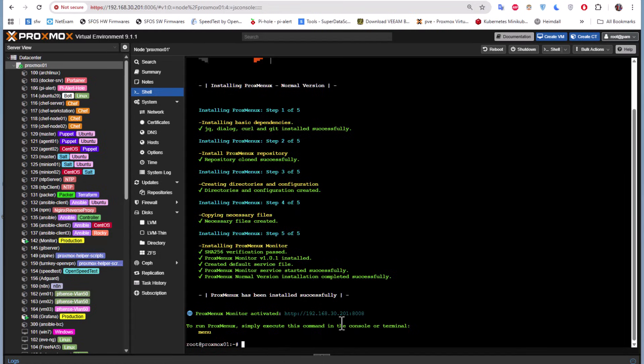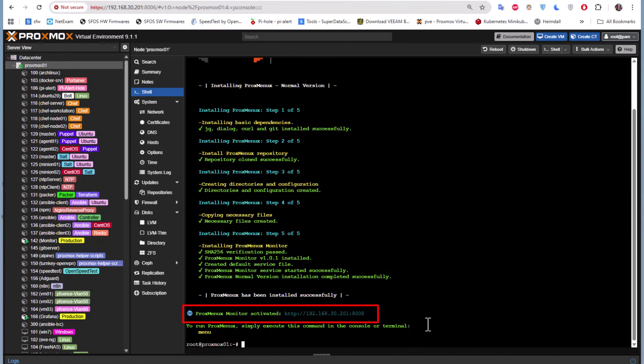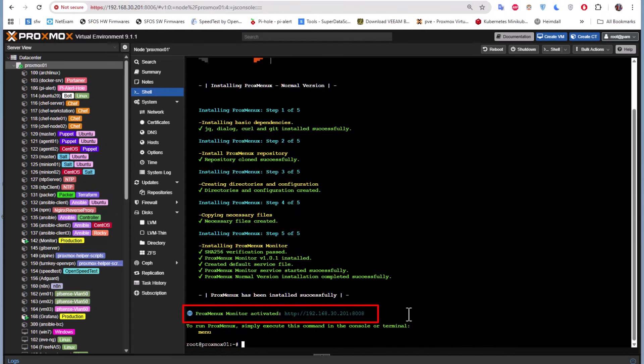Here it has given us the link to get to this ProxMenu tool. As I told you, it will run on port 8008. You will notice it's using HTTP and not HTTPS, so the traffic between your PCs or computers and Proxmox will use plain text without encryption.